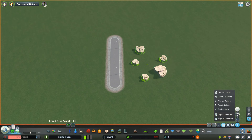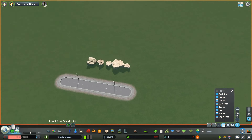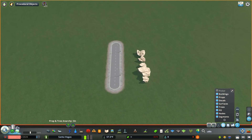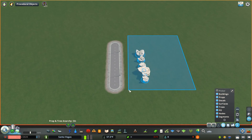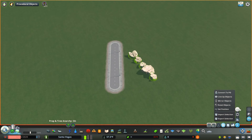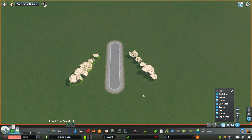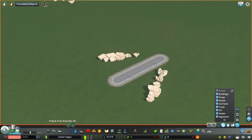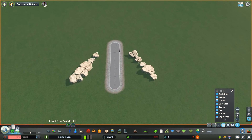Next is lineup objects — one of the newest features — which lets you select a series of assets and line them up evenly in a straight line. Keep in mind Move It will not distribute assets based on scale. Mirror objects requires a network to designate a mirror line. Select the rocks, choose mirror objects, then select the network segment in the middle, and the rocks are mirrored on the other side of the road. You can then delete the network path if you don't want it there.